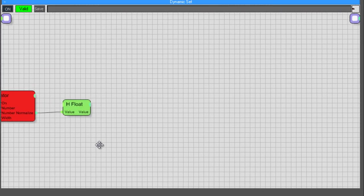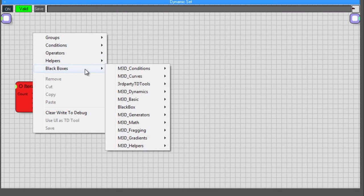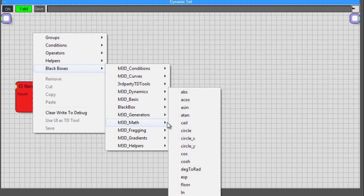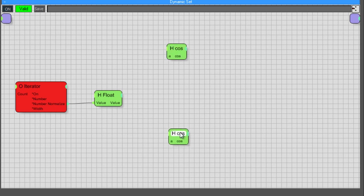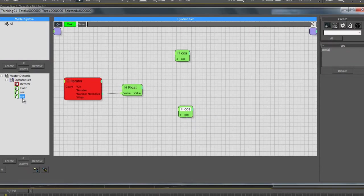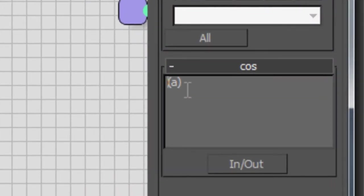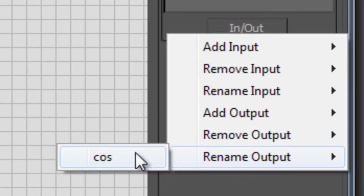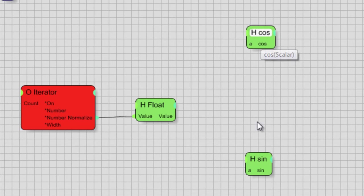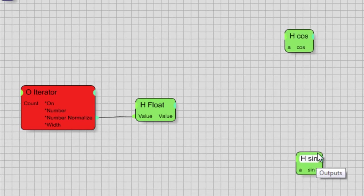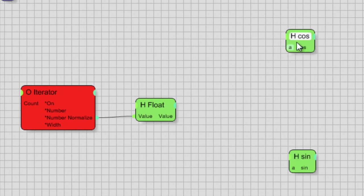Now we're going to drop in, under Math, a Sine or Cosine node — whichever one you feel is good. These are really easy to set up. If I shift-drag to copy, I can make one the Sine — I'll rename it to Sine, rename the function value to Sine, and rename the output to Sine as well. This is pretty much the same as going to the Math black box and getting the expression value from there.